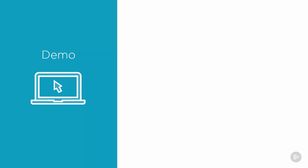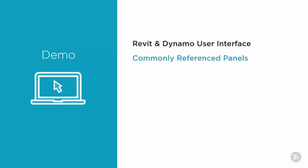This video will review the Revit user interface as well as introduce the Dynamo user interface. We will also take a look at commonly referenced panels, menus, terminology, and other components that we'll be using throughout this course.